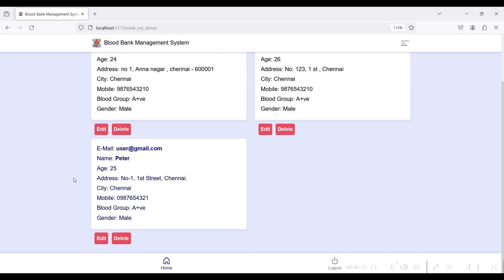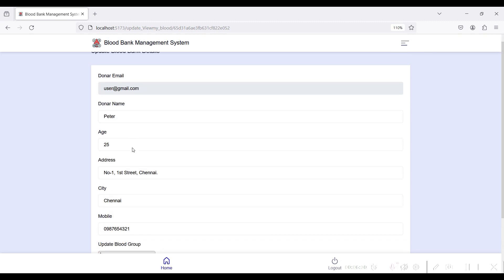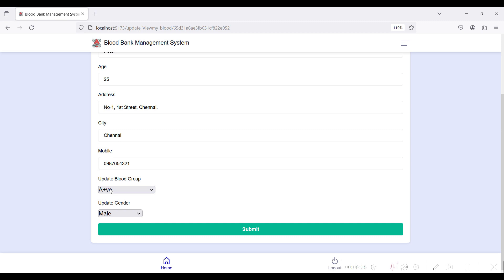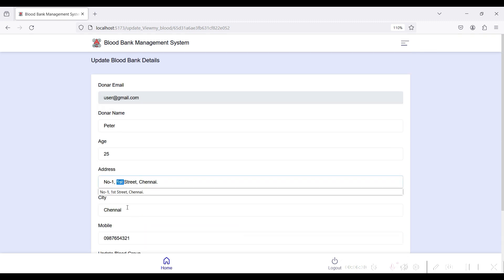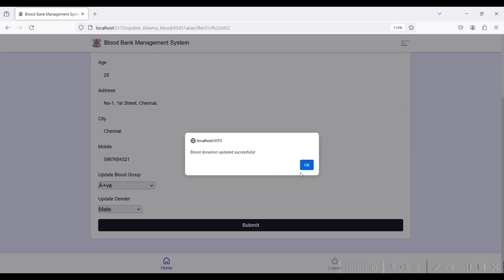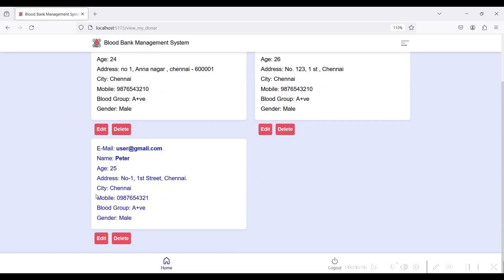Click on the My Donation module to view your donation. I have already donated and the details show the name Peter and other given information. If you want to edit your donation details — such as blood group, address, or contact number — make changes and click Submit. Donation details updated successfully. If you want to delete your donation, click the Delete button.